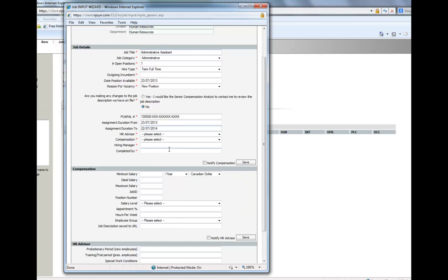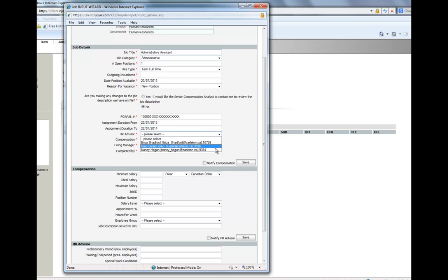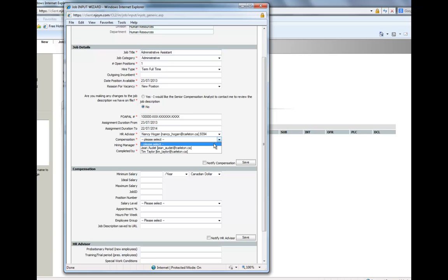Select the HR Advisor, the Compensation Analyst, and the Hiring Manager.